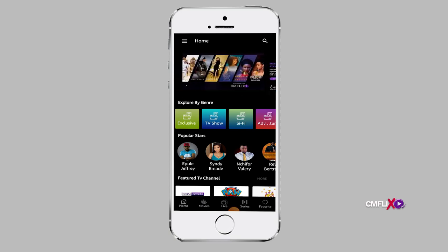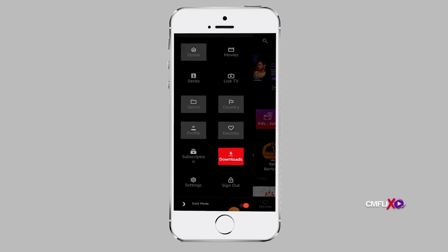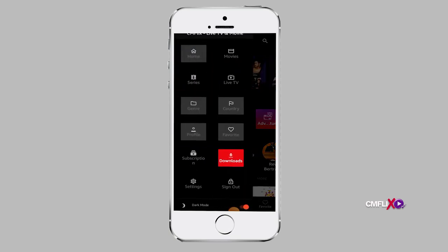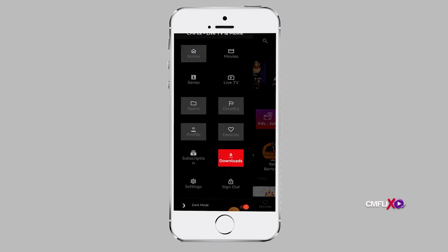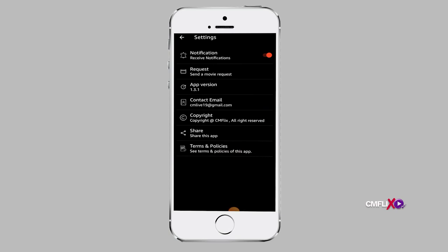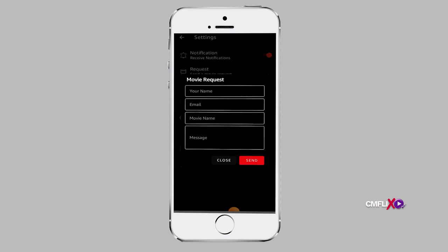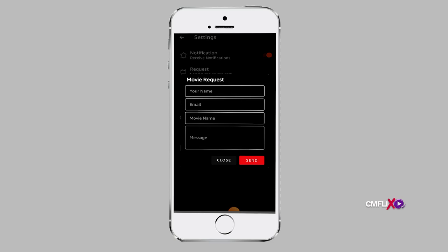Click on the Hamburger tool, and from the drop-down menu, select Request. On the menu, click on Settings. On the Settings page, select Request and fill in all the necessary information for your movie request.